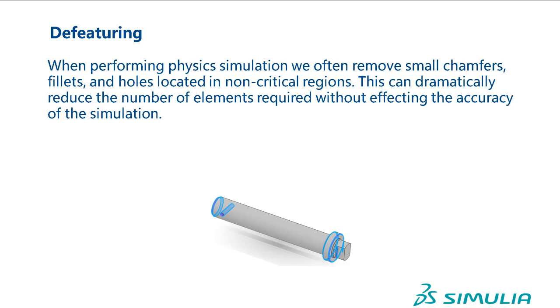Fillets and holes located in non-critical regions. This can dramatically reduce the number of elements required without affecting the accuracy of the simulation.